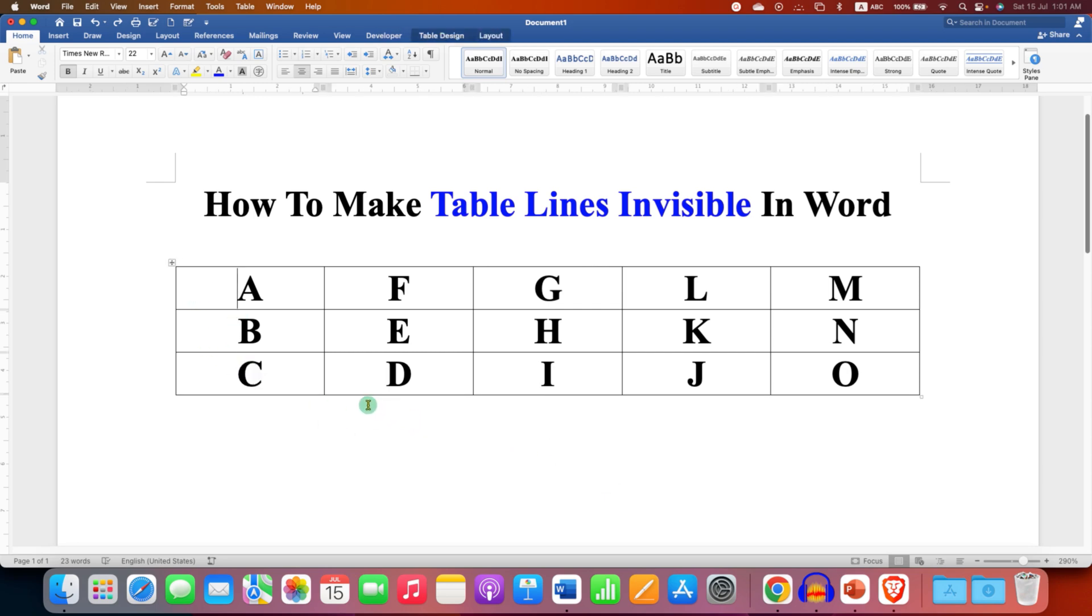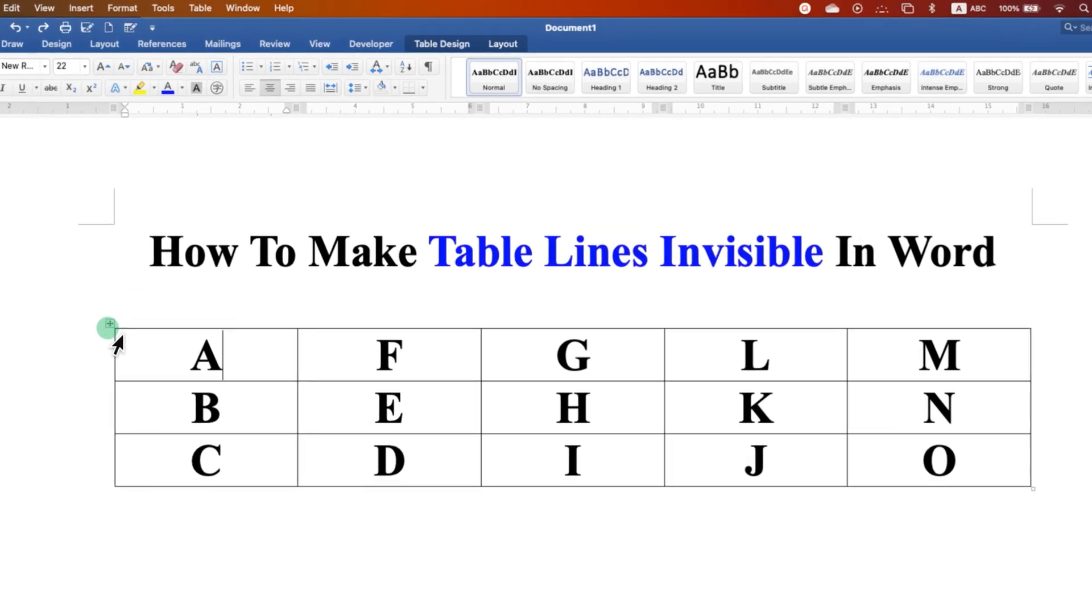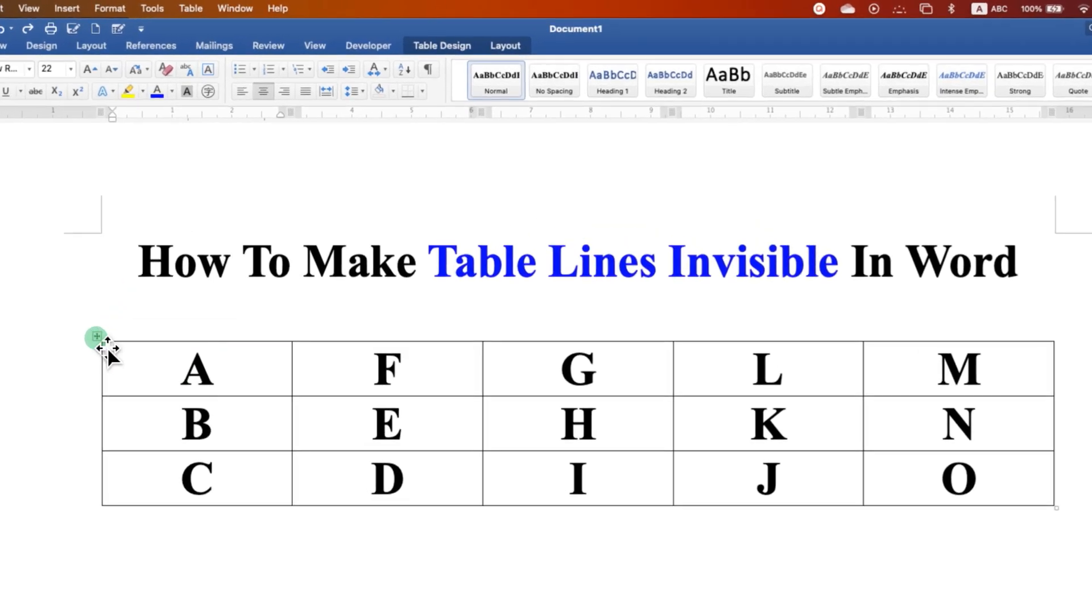First, what you need to do is click inside the table and then you will see this small box. Just click on this box to select the table.